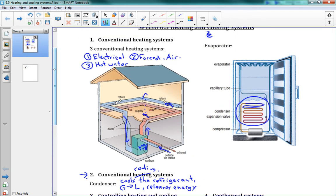The fluid then goes through the pipes, turns into a liquid, and is pushed through an expansion valve, then into the evaporator. The evaporator converts the liquid back into a gas. Now that takes up a lot of energy, so the evaporator absorbs energy, which cools the fridge.